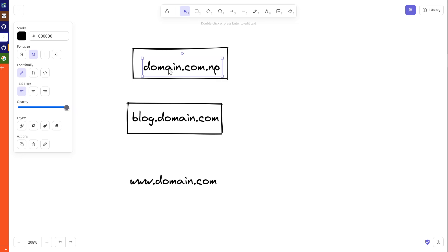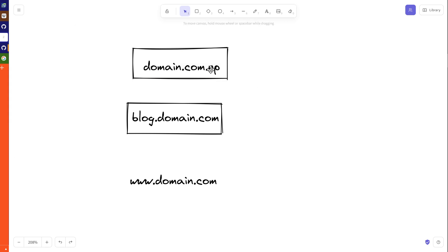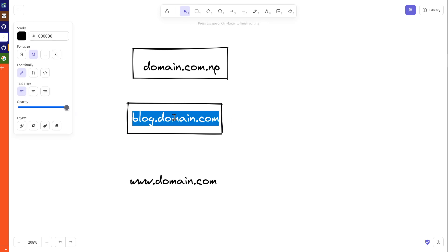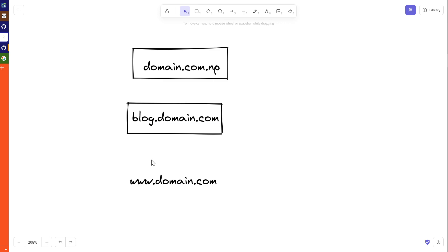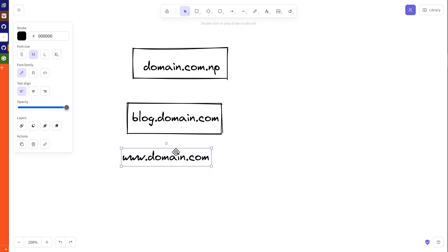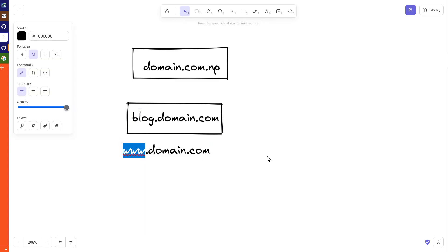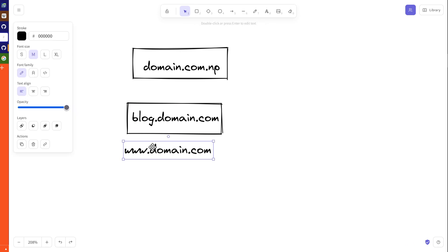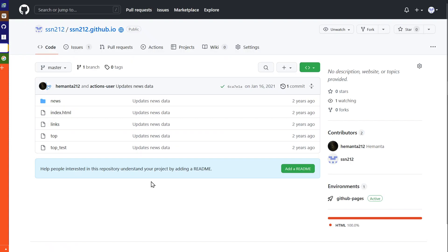An apex domain means the root like domain.com or domain.com.np — that's basically the main domain page. A subdomain means something like blog.domain.com — you can host multiple types of sites within the same domain. Also, www.com is a popular subdomain and a special type. Generally it's widely compatible because many users type domain.com and it needs to resolve. That's the explanation of what we are going to do.